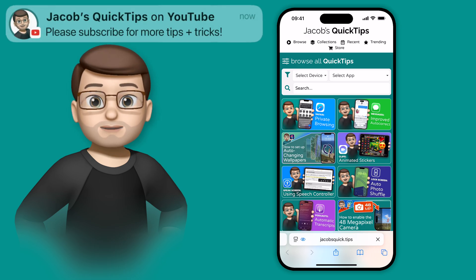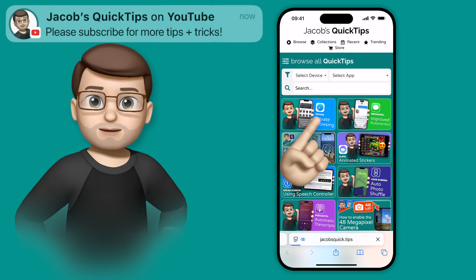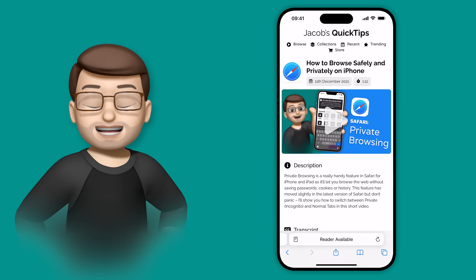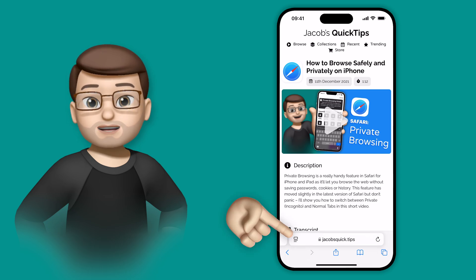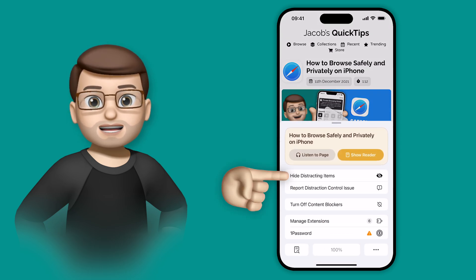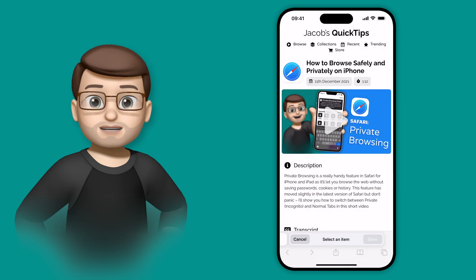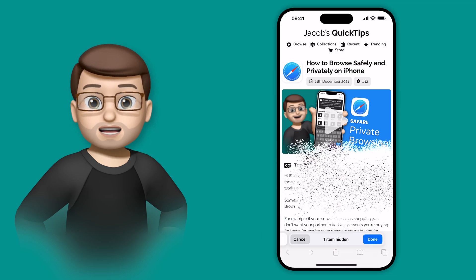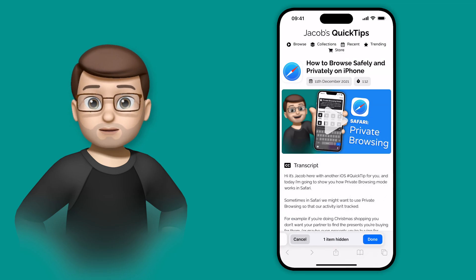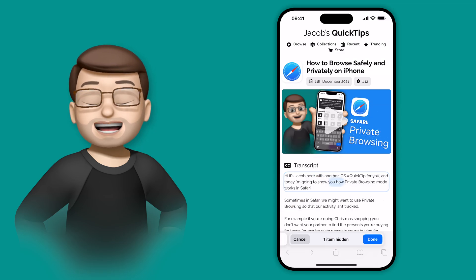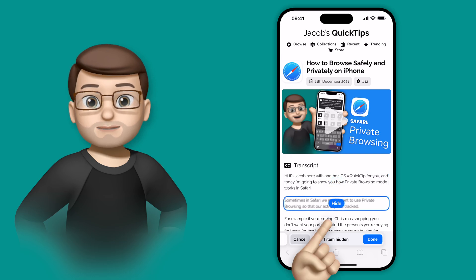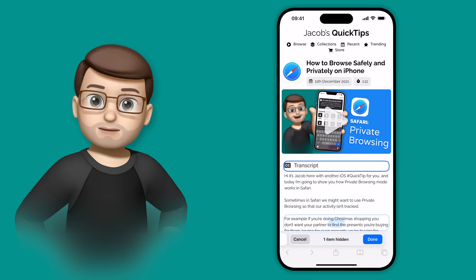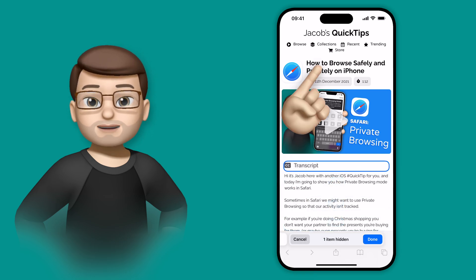And you can do this with more than one item per page as well. If I tap onto one of my videos here, and again go to web page options and hide distracting items, I can tap to select the headlines at the top, I can remove the description, I can remove the video if I wanted to as well. Any element of that page can be removed, and doing this will then make them disappear again with that lovely animation.